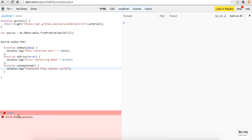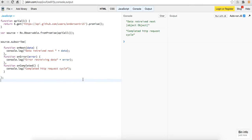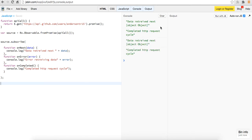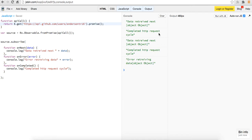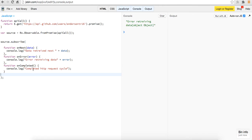So we got that. Let's actually run this real quick. See if we're getting any errors. All right. So right now we're getting data retrieved next. So that's good. That doesn't really tell us anything. Complete HTTP request cycle. And if we change this to 16, we should say error retrieving data. And let's see, error retrieving.